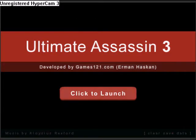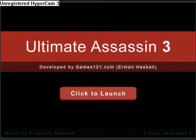Hey guys, Gaming Hacked here and today we have Ultimate Assassin 3 developed by Games121.com. It's a really good game, I've got to say. I think it's one of my favorites. It's really simple when you think about it, but it's a good game.